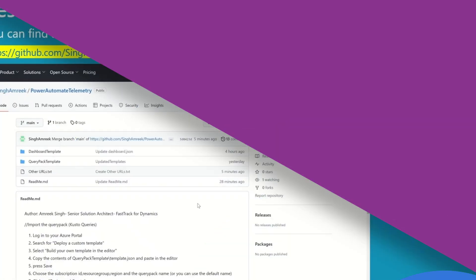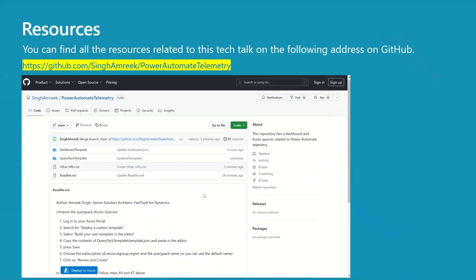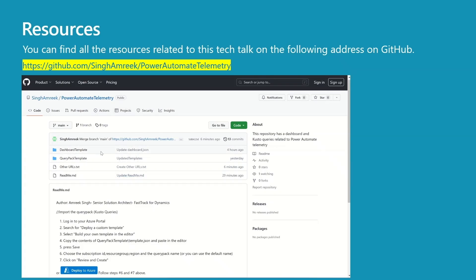Resources — I have uploaded all the resources related to this Tech Talk to my GitHub account under the Power Automate Telemetry repository. The repository has two folders and two files. The first folder, Dashboard Template, contains a template for the dashboard. The second folder contains a query pack template with all the custom KQL queries used in this session.